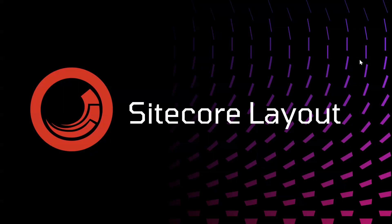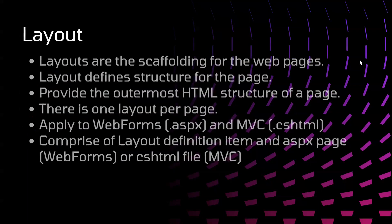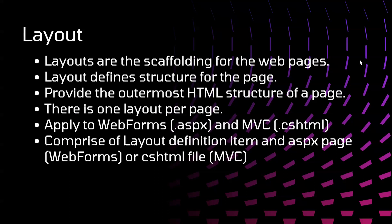Hello everyone, welcome back to my YouTube channel. In this video we are going to see Sitecore layouts. Let's begin. So what are Sitecore layouts? Layouts are scaffolding for the web pages.